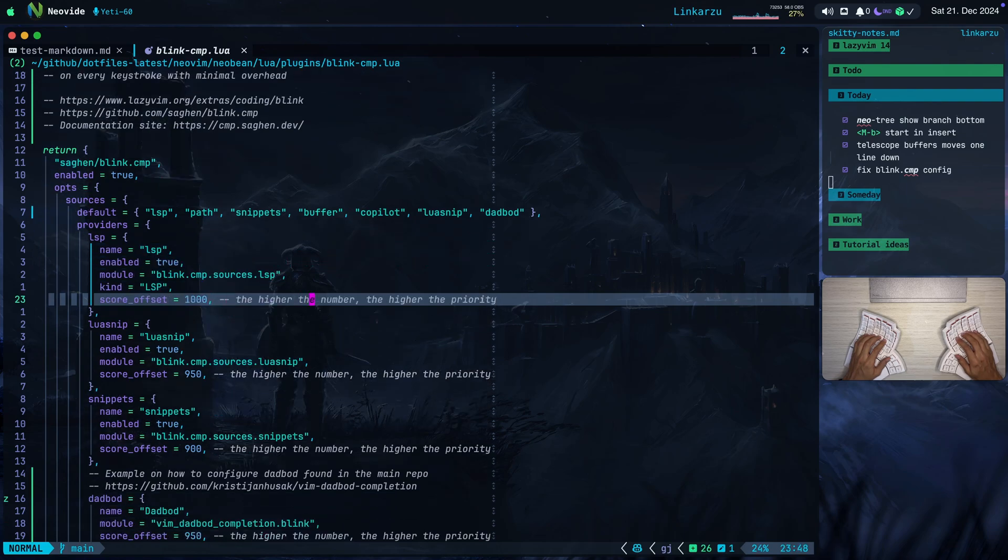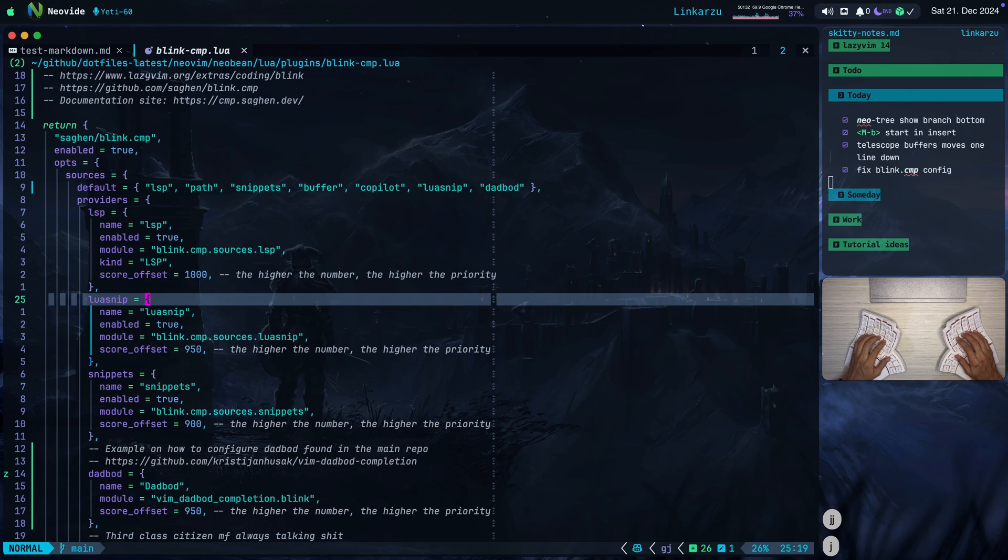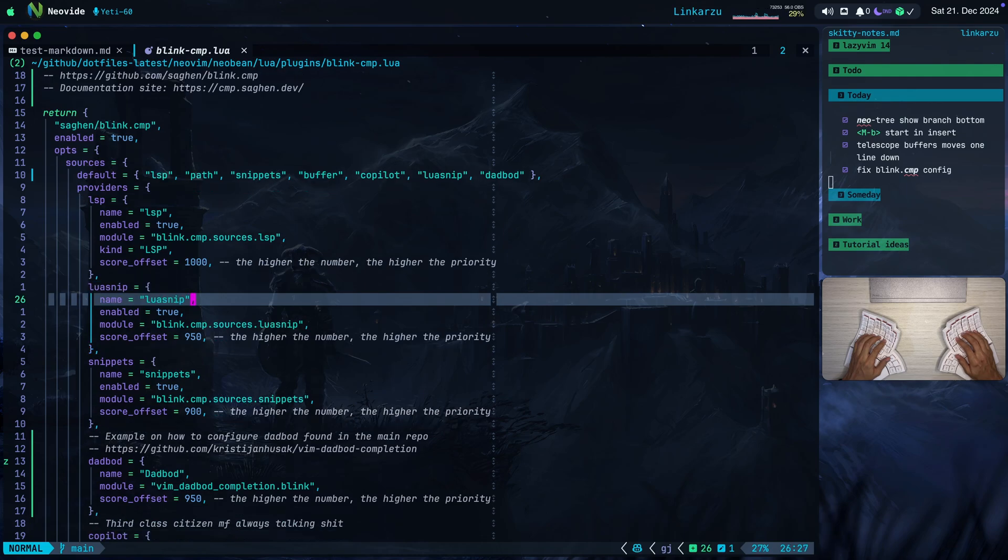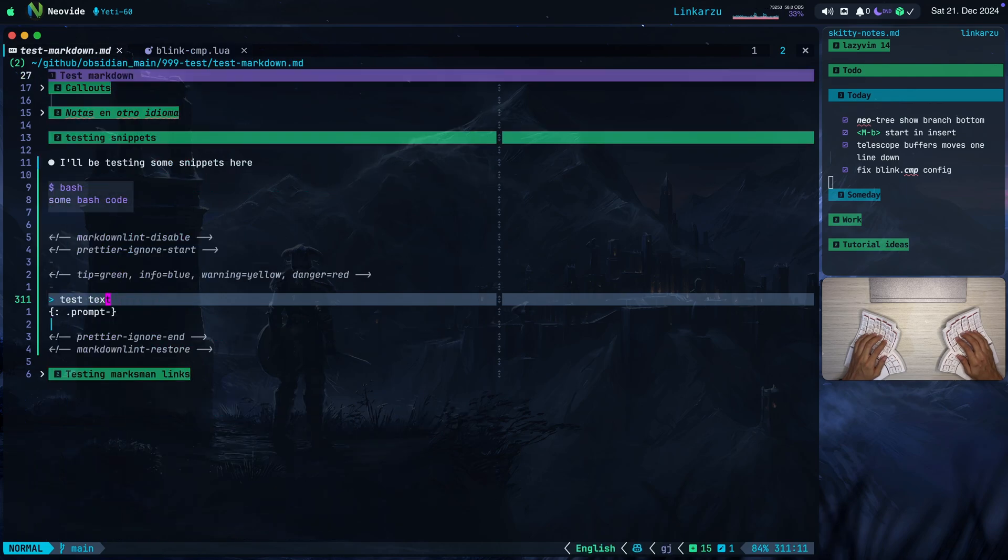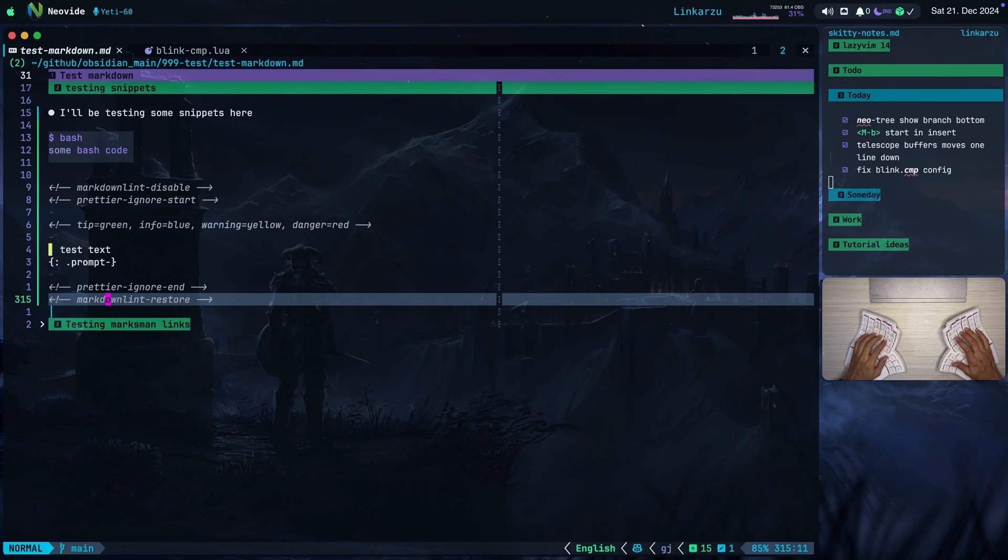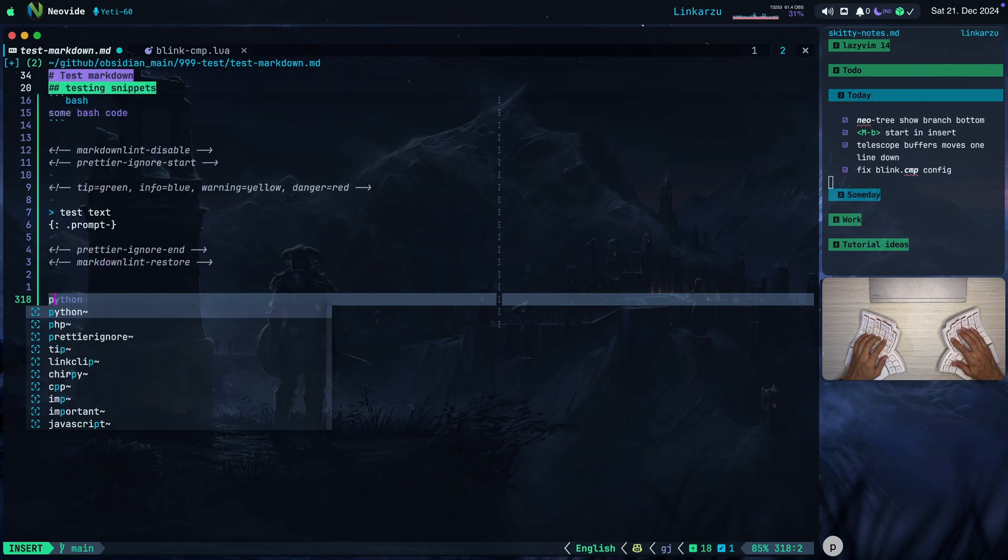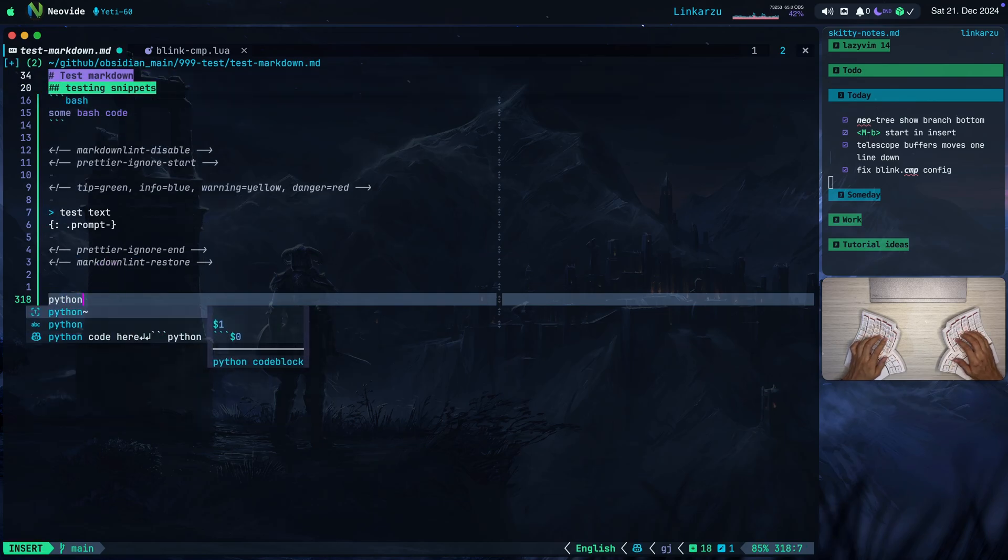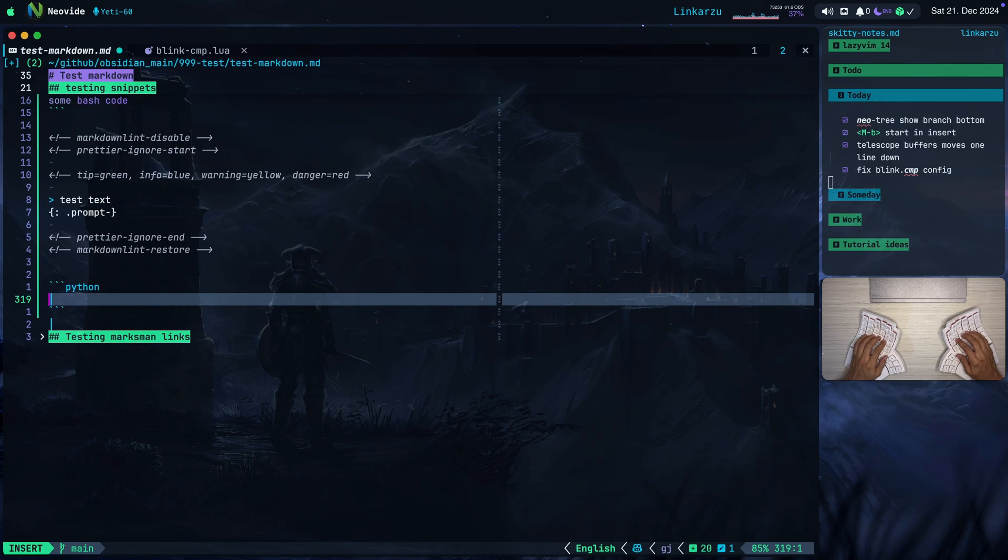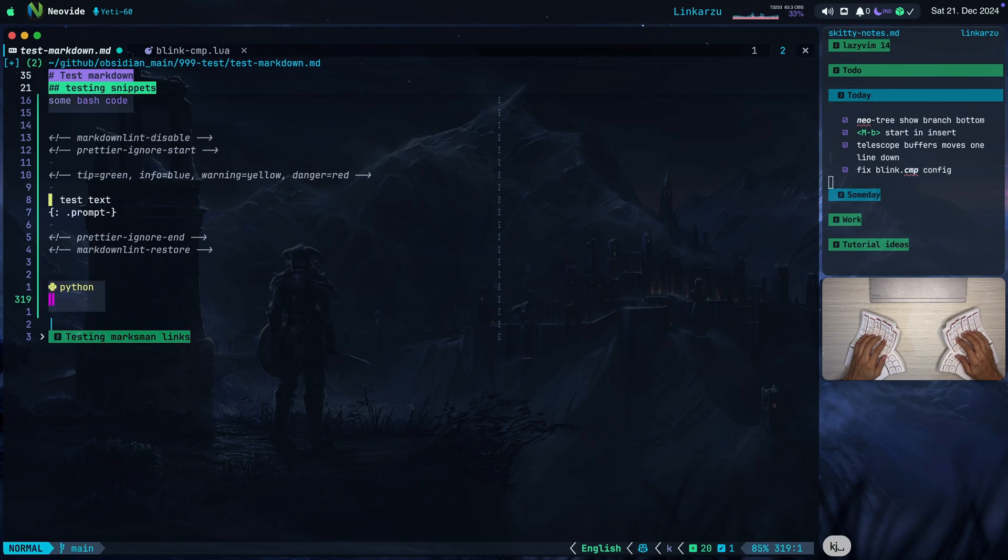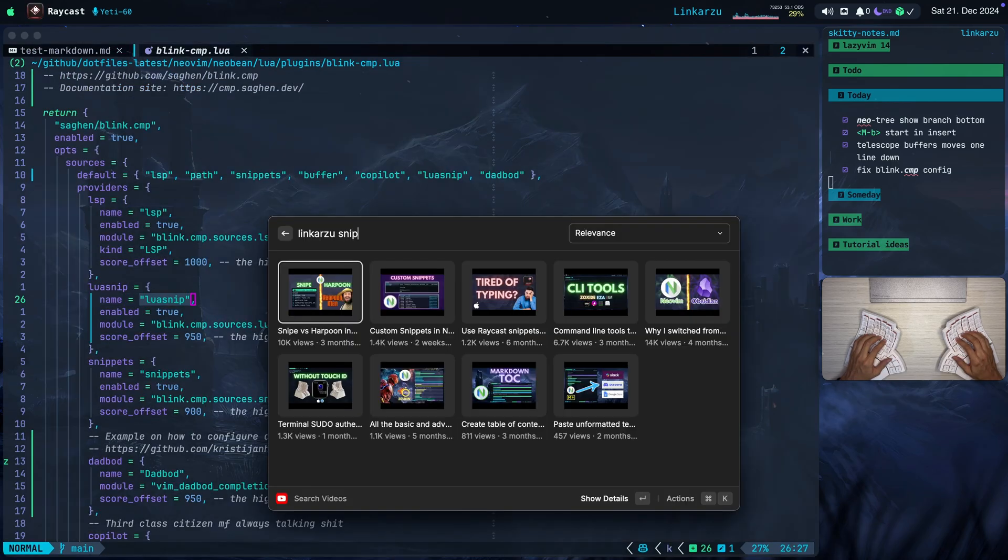The higher the number, the higher the priority. As you can see here, luasnip comes next. This is the one that provides all of my custom snippets. If you remember the commands that I was typing here, bash or the other command chirpy, or if I type Python, for example, here, I hit Control Y. This is just a code block for Python. So that is what luasnip does.